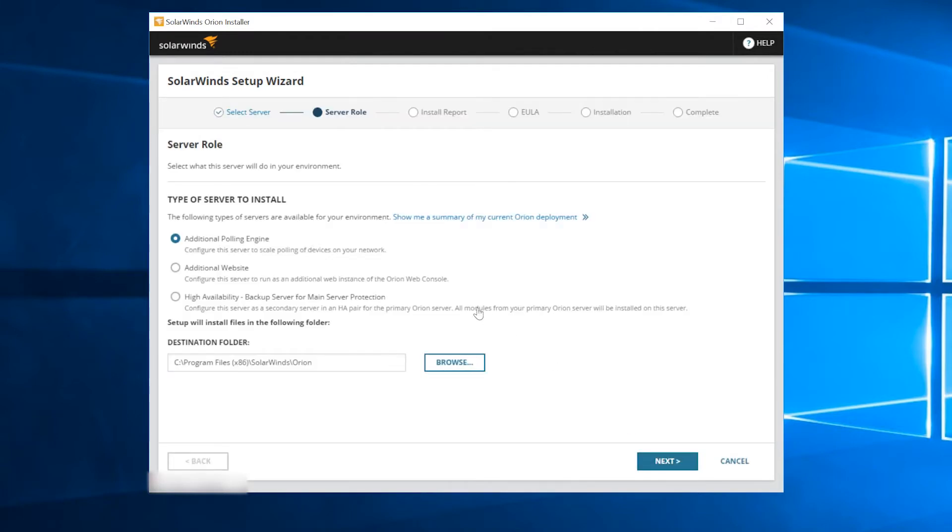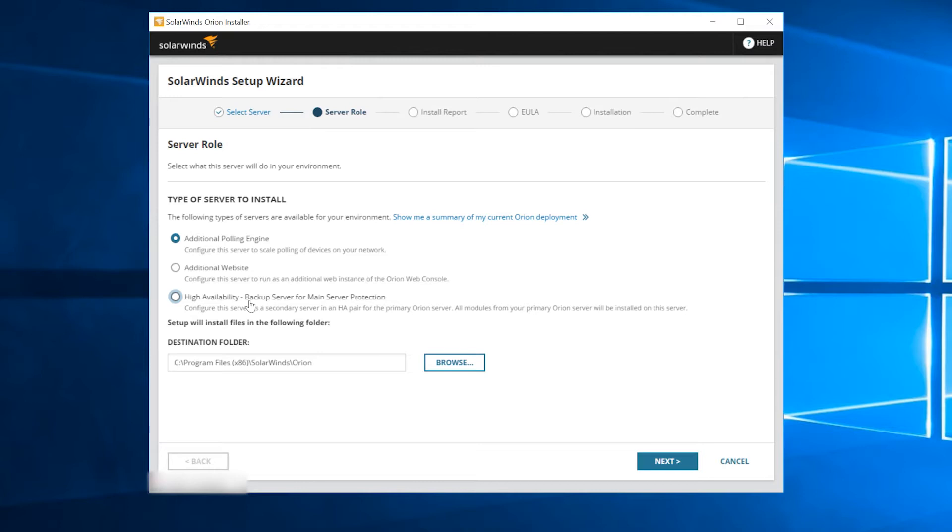Specify the new server's role. You can choose between additional polling engine, additional website, or high availability for your main server or additional polling engine. For this demo, let's choose additional polling engine.